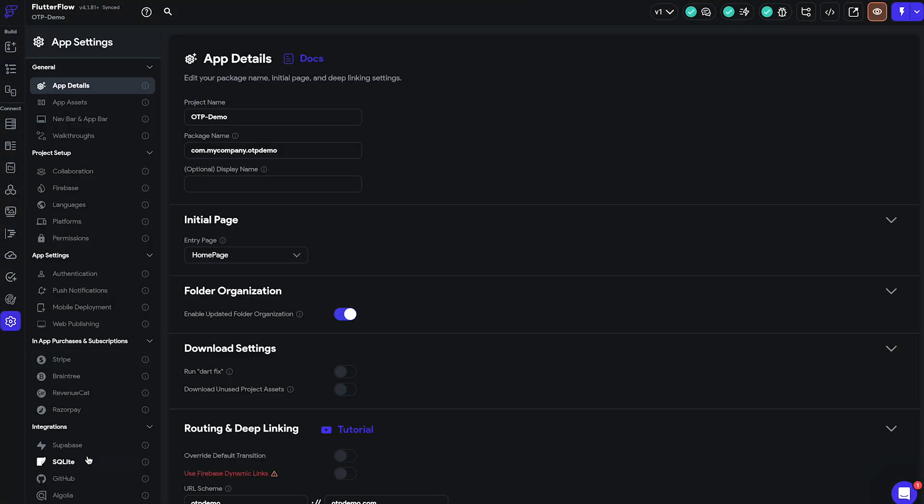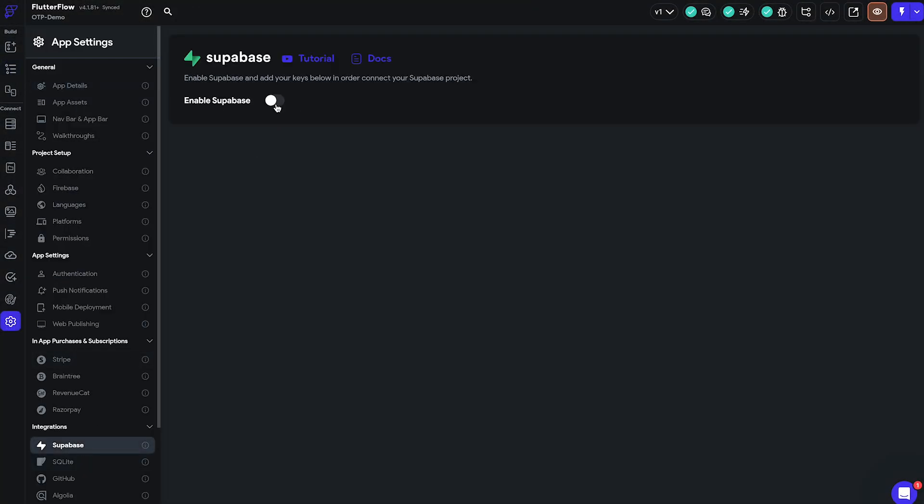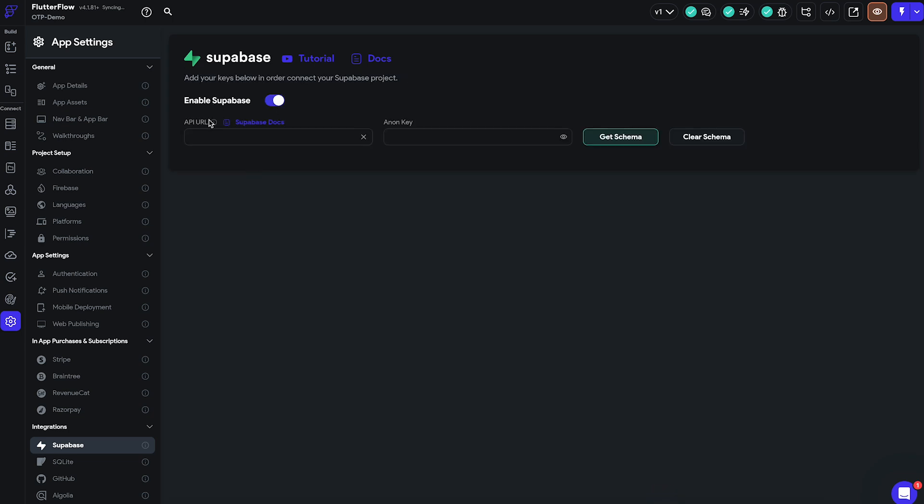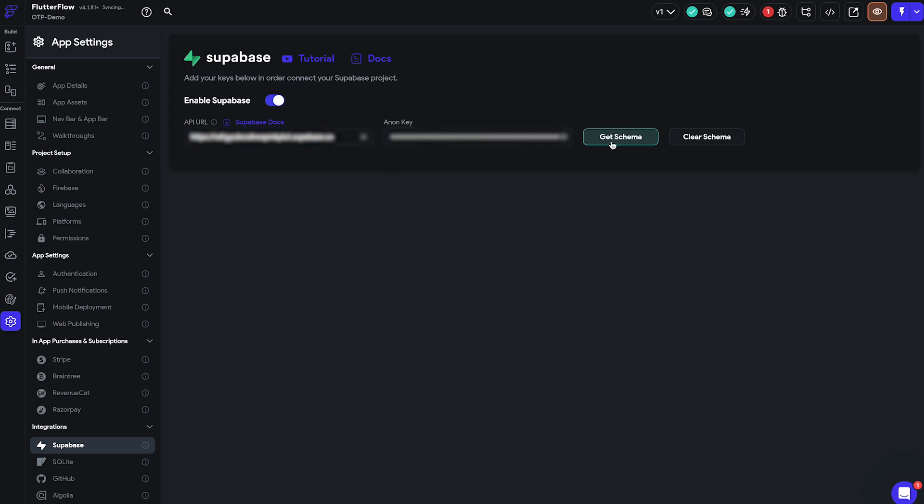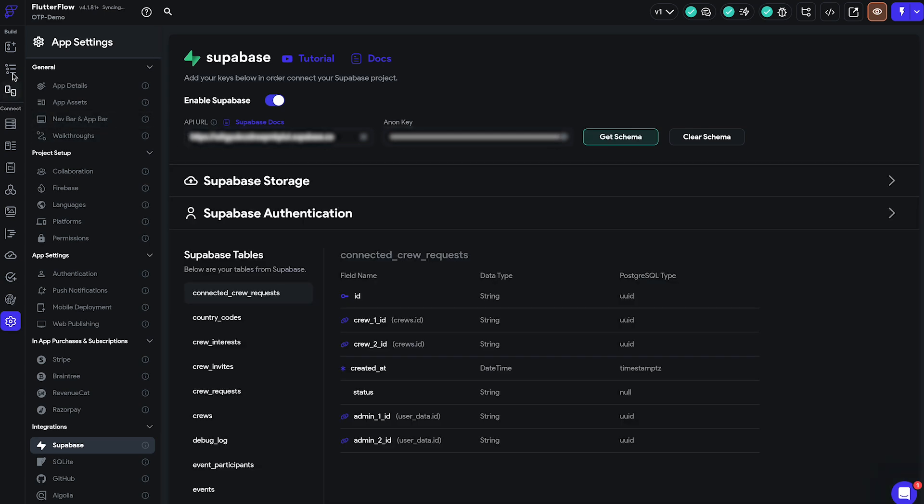First thing we'll do in our newly created Flutter Flow project is enabling Supabase by going to the Settings tab and under Integrations click the Supabase enable button. As you can see we are now prompted to input the API URL and our Anon key. Both can be found in our Supabase project we should just copy and paste both of them.